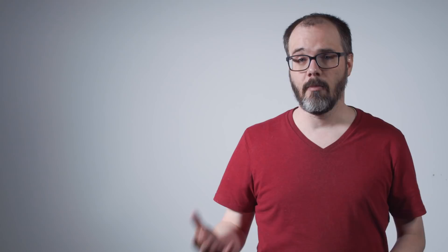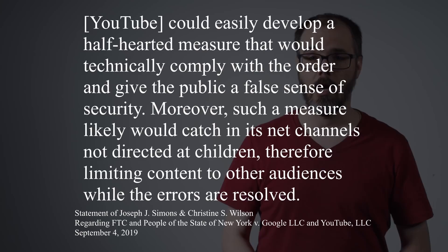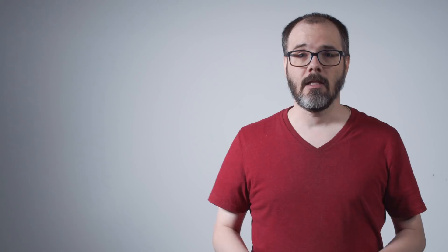In Chairman Simons and Commissioner Wilson's joint statement on the settlement, they acknowledge Commissioner Slaughter's preference for a technological backstop, but Simons and Wilson dismiss the option as it would be, in their opinion, an empty gesture. YouTube could easily develop a half-hearted measure that would technically comply with the order and give the public a false sense of security. Moreover, such a measure likely would catch in its net channels not directed at children, therefore limiting content to other audiences while the errors are resolved.